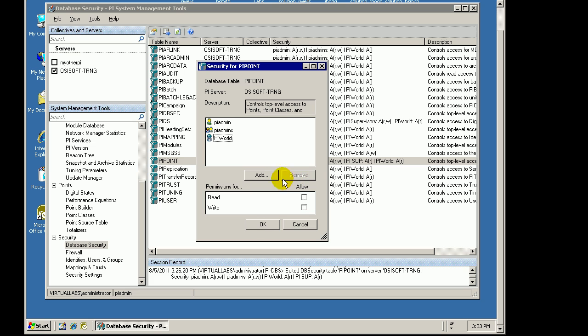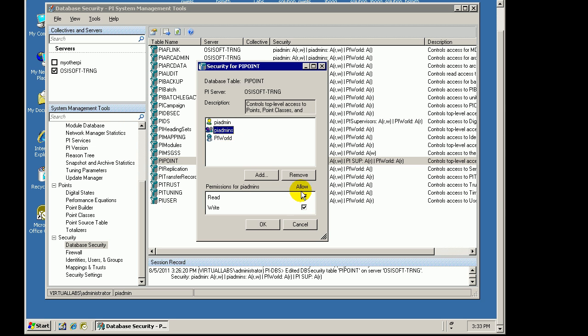By default, what you'll normally see is this behavior right here. PyAdmin and PyAdmins, this is a PyUser and a PyGroup, they both have read-write access, and PyWorld has read access.